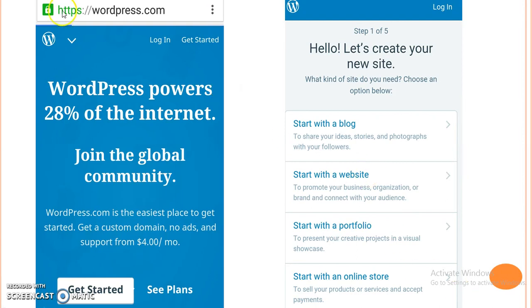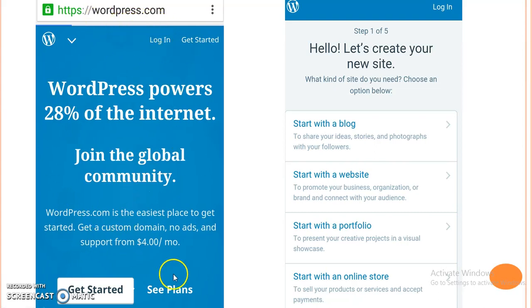For that we have to go to the wordpress.com URL. When we type this URL, this window will appear on our screen. Here we have to click on get started.